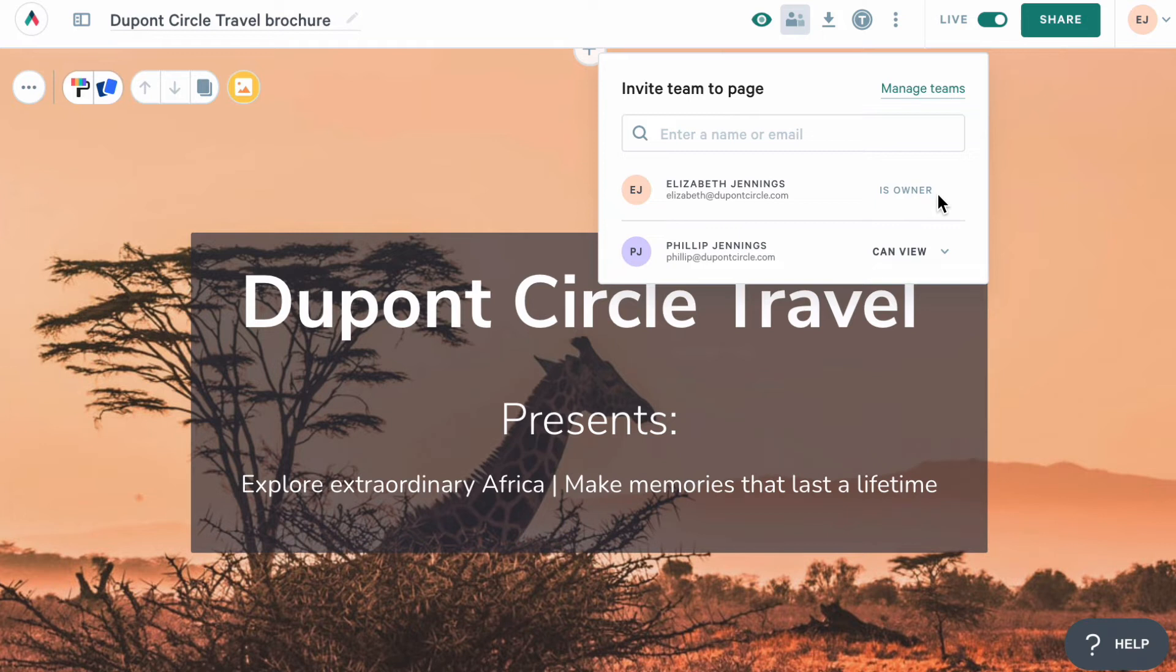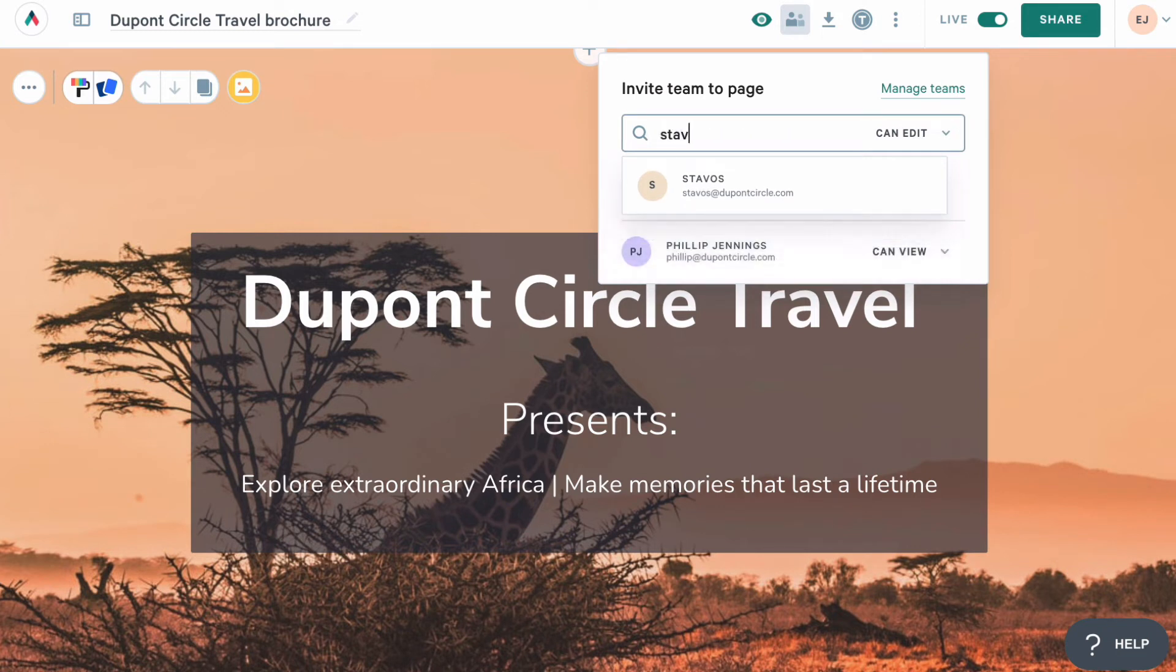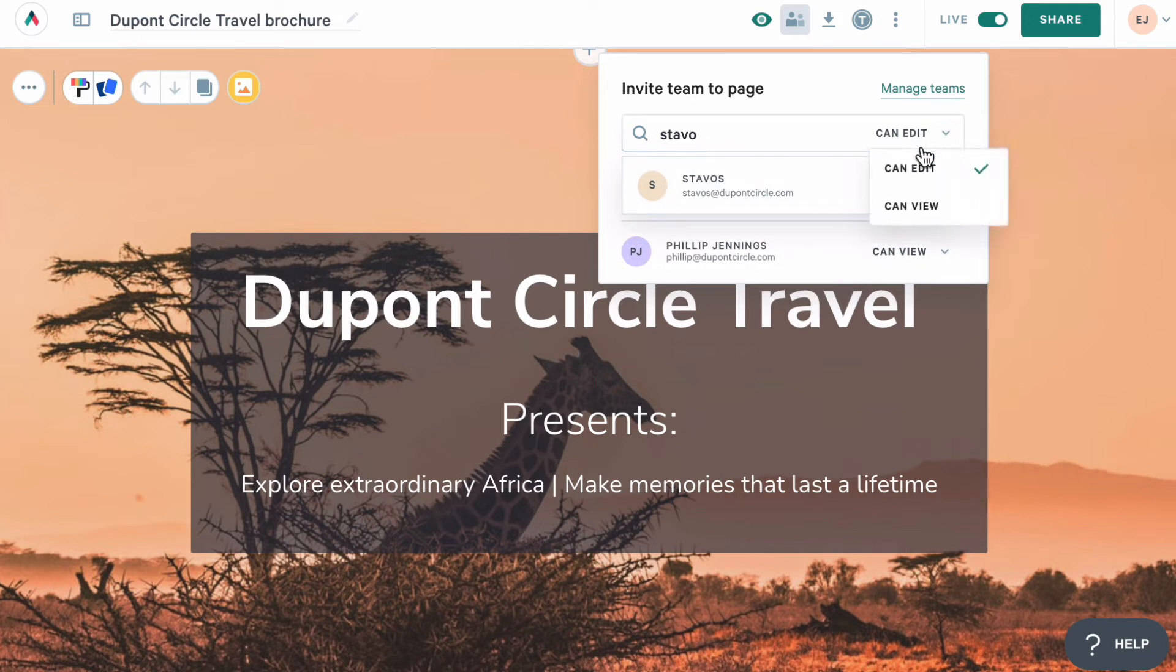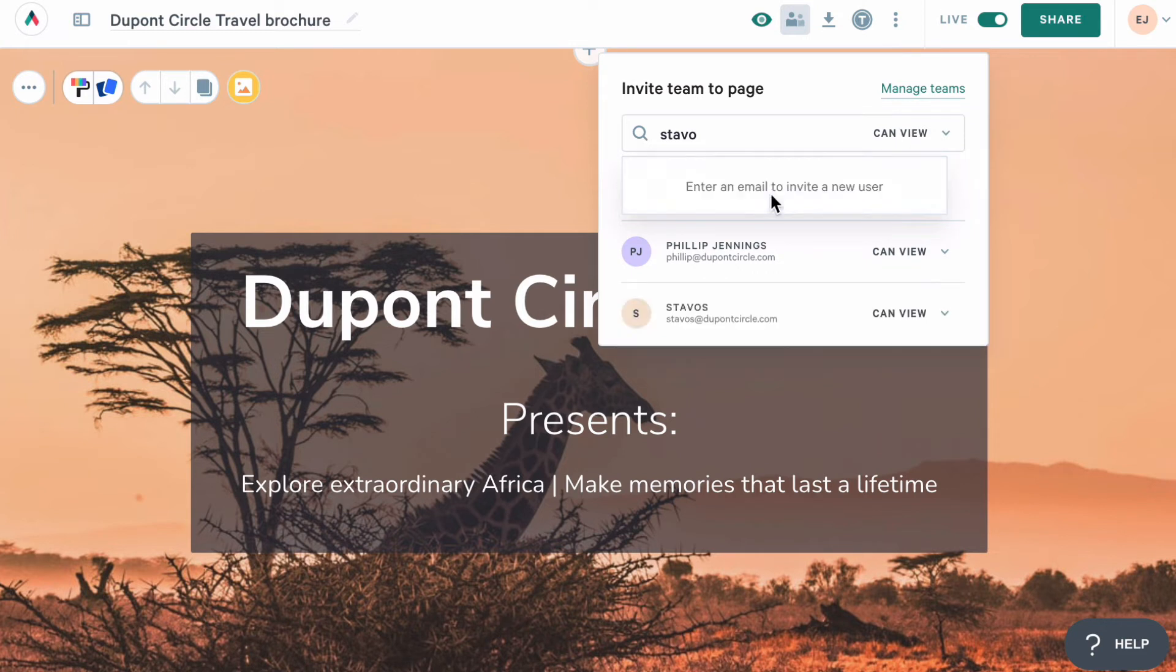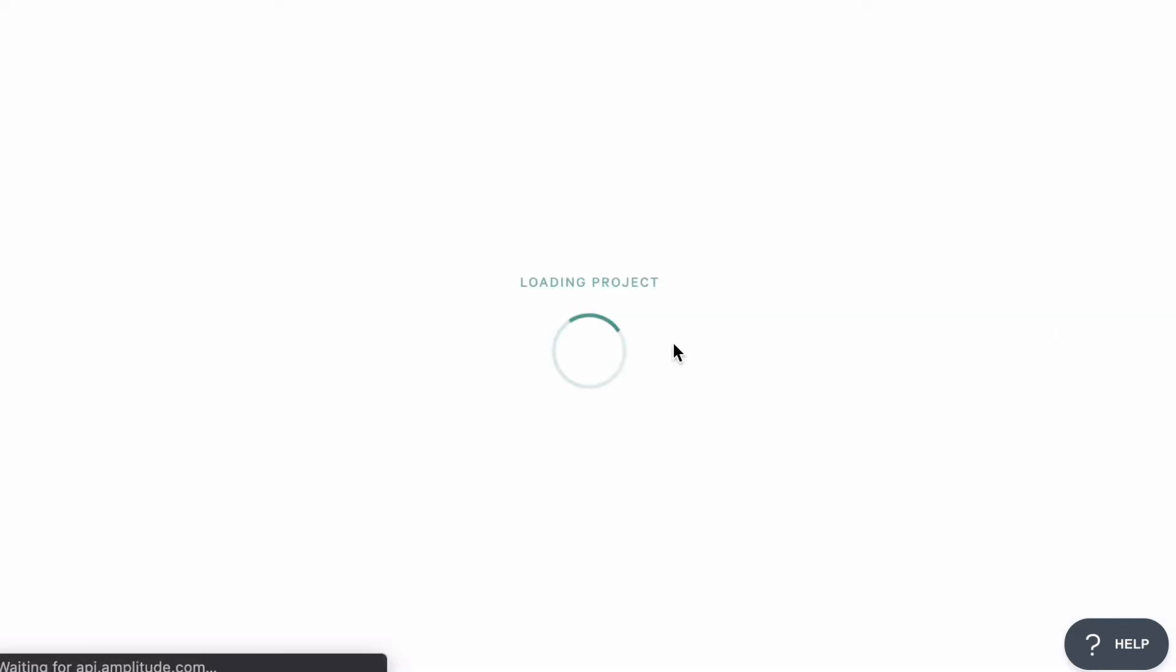Now, you can see that I've shared this page with someone on my team already. And now I want to share it with a second person. But I only want them to be able to view it and not edit it. So from here, I'll start typing the name of the person I want to add. I'll see them appear and then I can choose the view only access. Then I'll click on their name to add this user to the page.